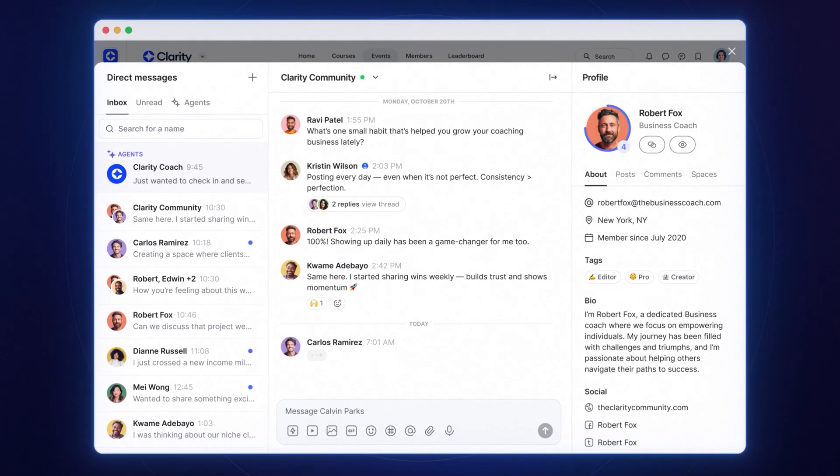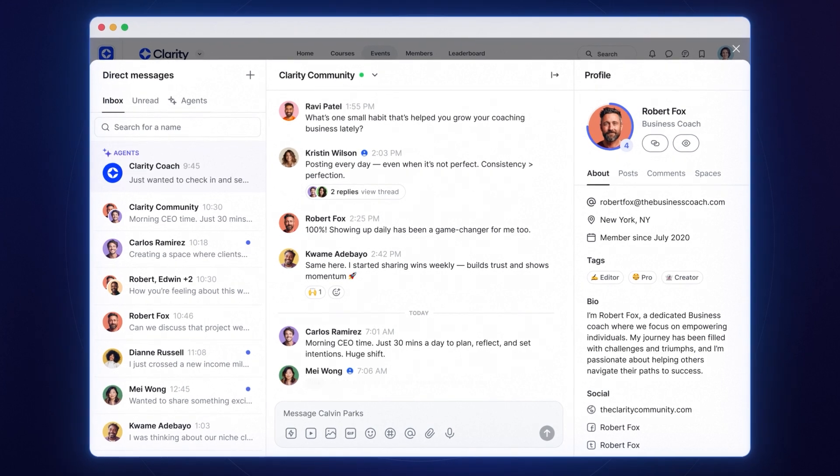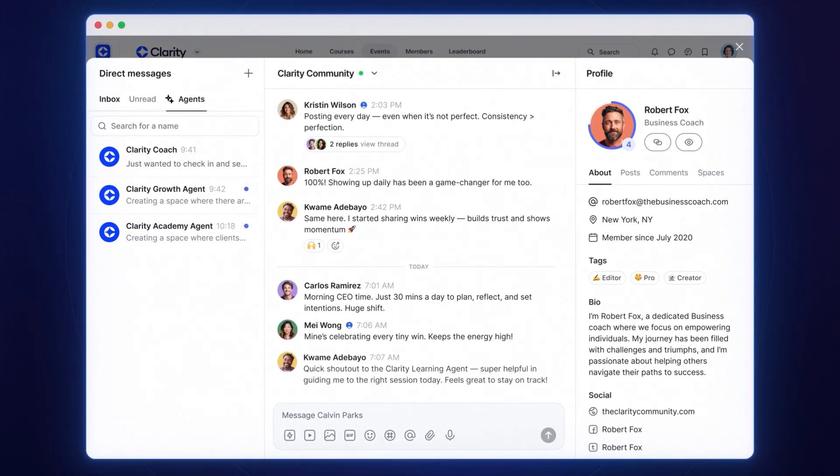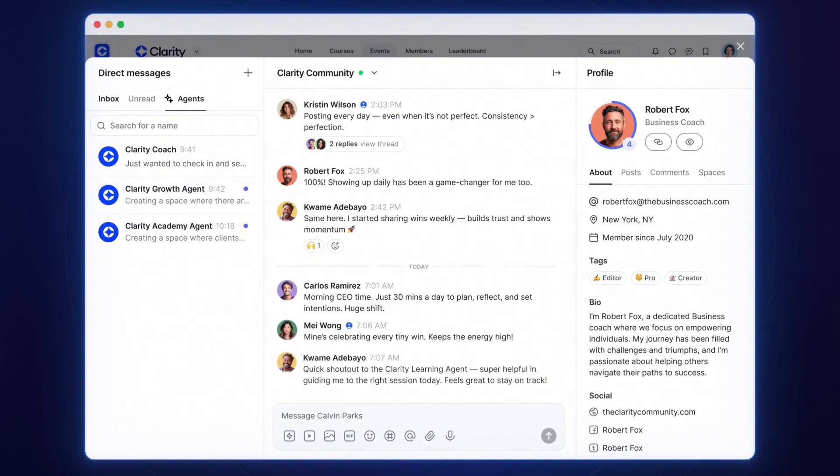Chats feel more natural in a dedicated window. Your inbox, notifications, events, and chats are always right at the top.